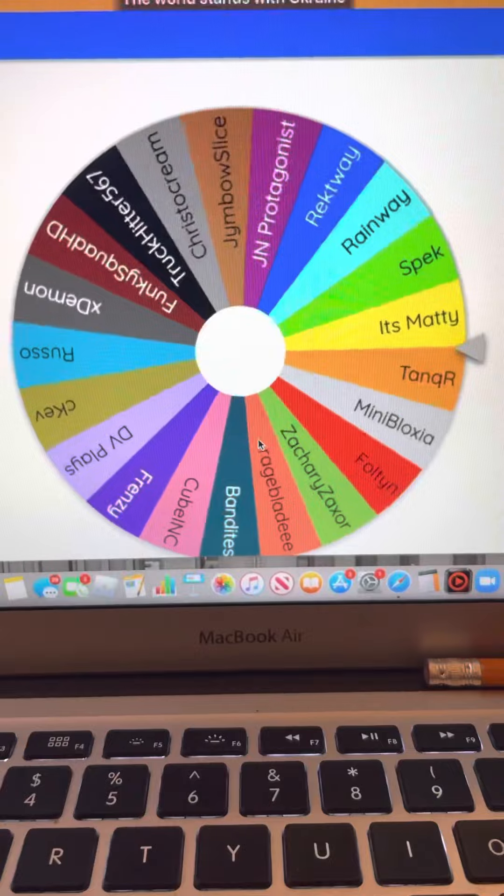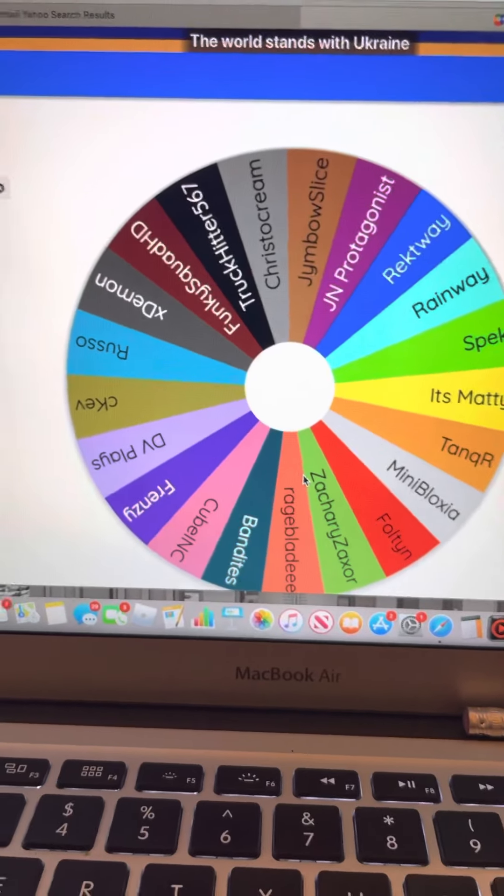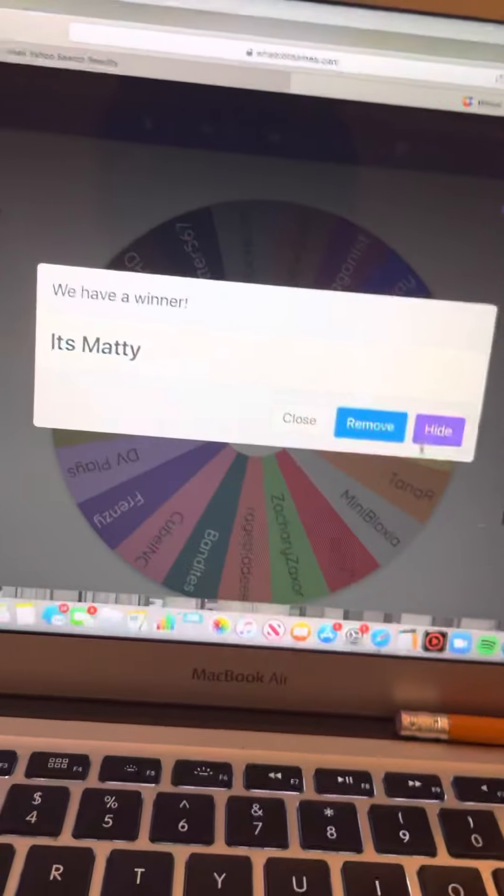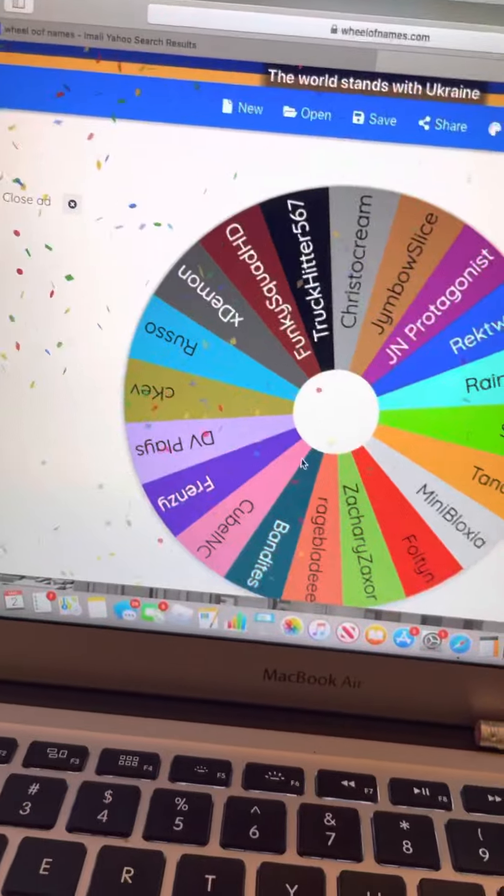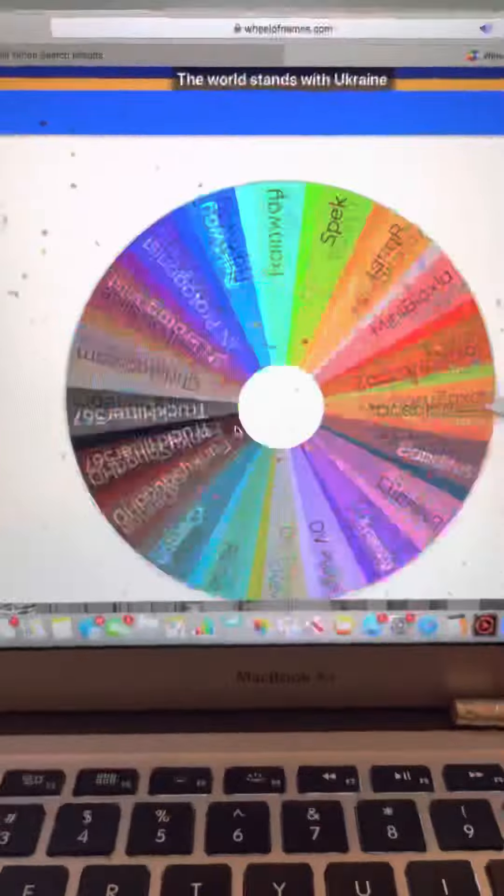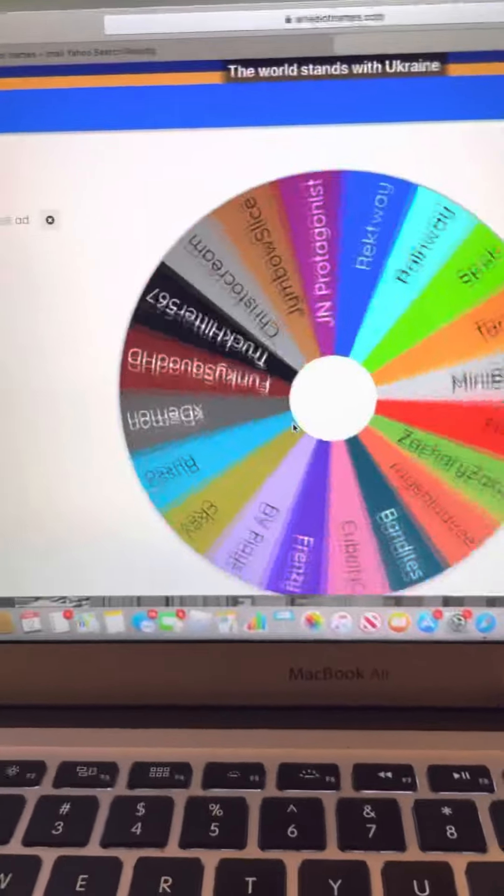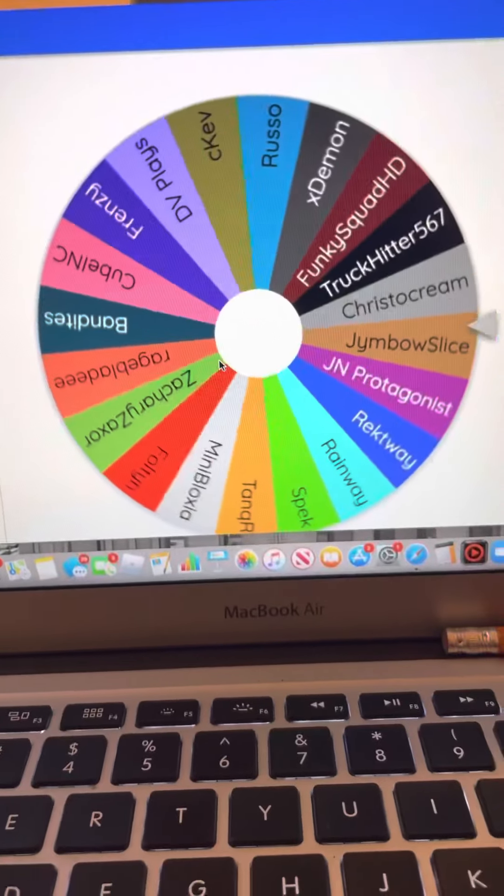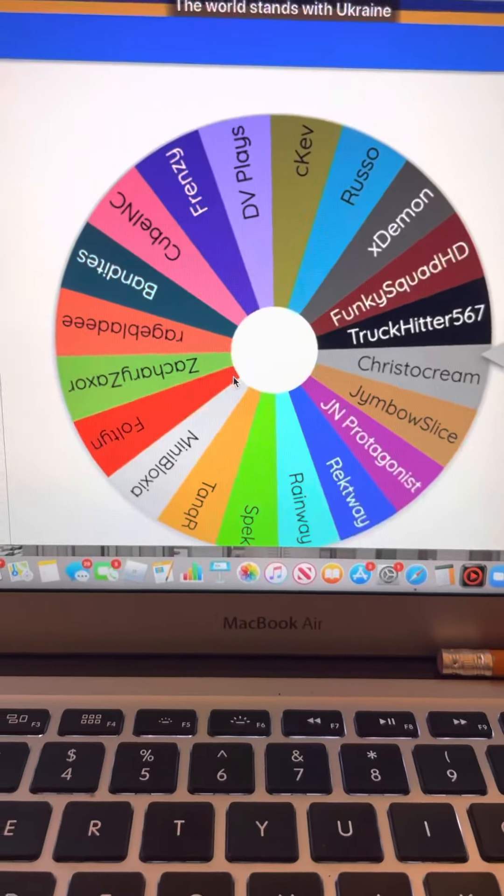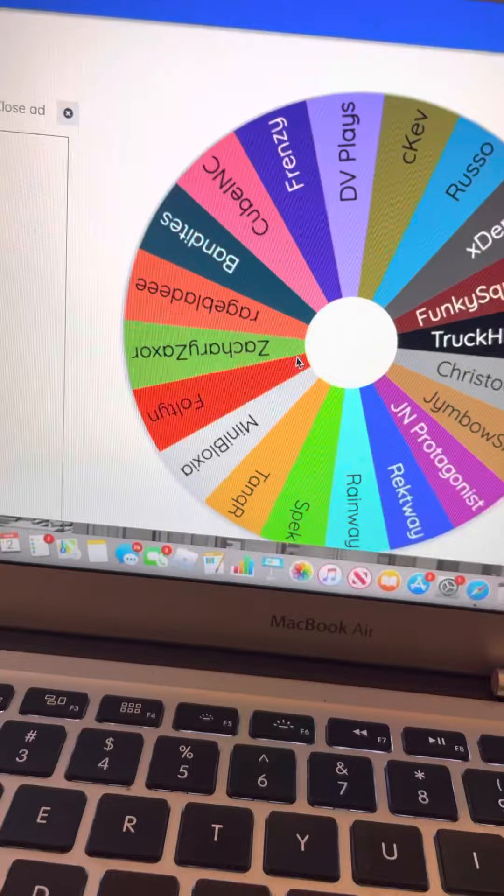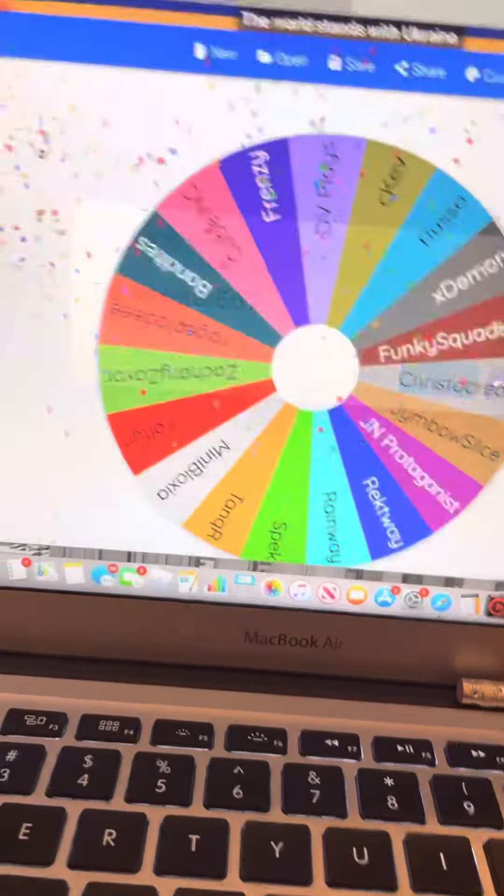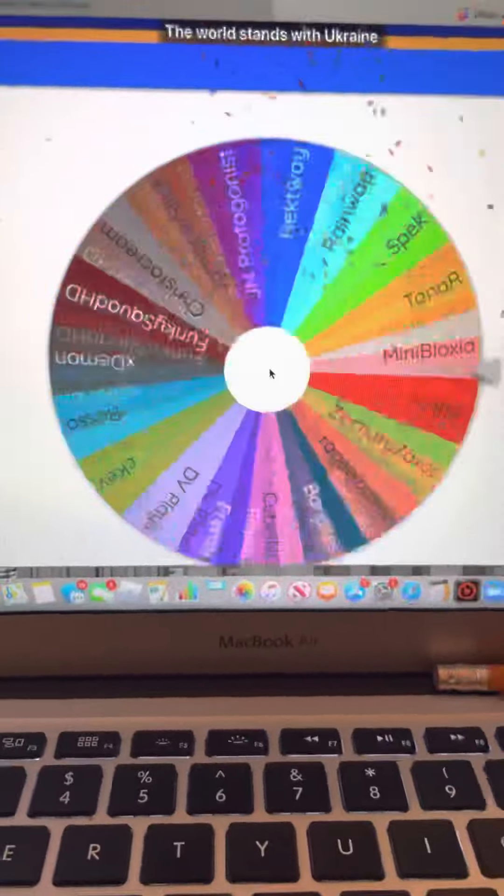It's Maddie eliminated. Bye bye! Crystal Cream is eliminated. Oh, you know, it's Truck Hitter. Why am I getting fooled? I hate fooling.